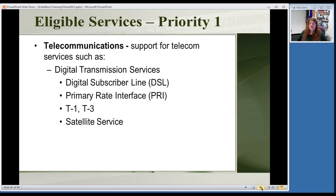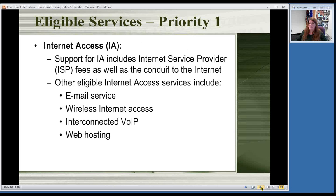For how you get things — DSL, T1 line, satellite service — look at what kind of data transmission you have and check the eligible services list. Internet access means your basic monthly Internet bill, whatever you pay monthly to have your library connected to the Internet. Other things you can include: if you pay extra for email service, wireless Internet if that's a separate charge, you can apply for that. Web hosting — if you're paying a company to host your website — is also an eligible service as that helps get the Internet to your users.